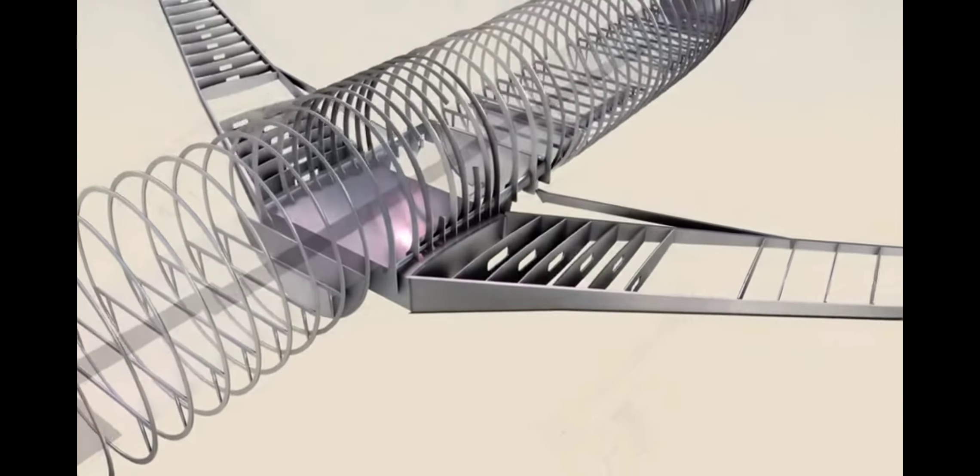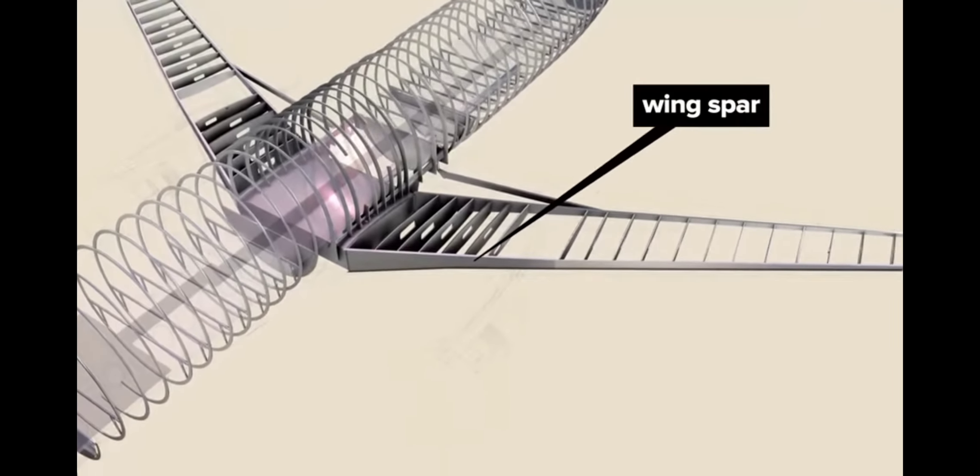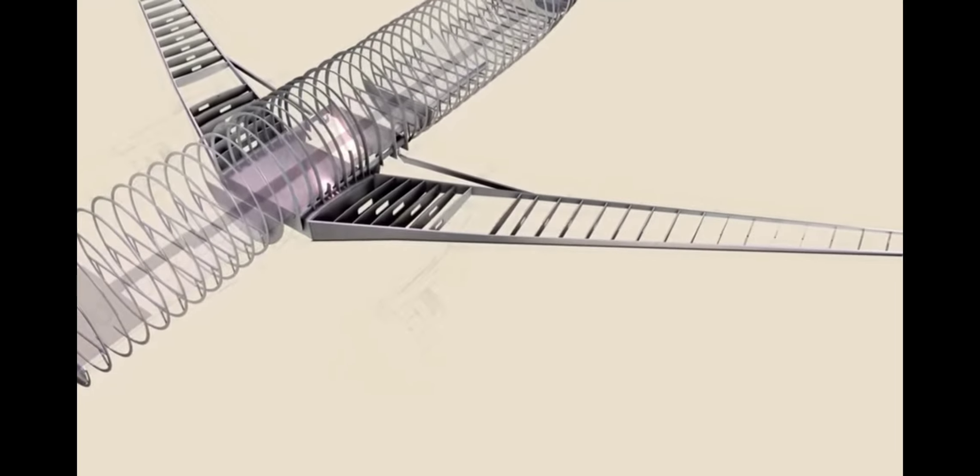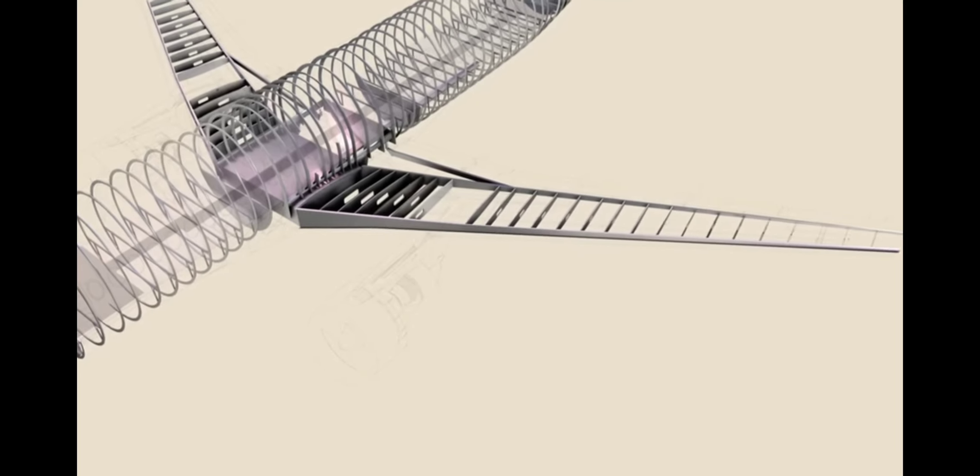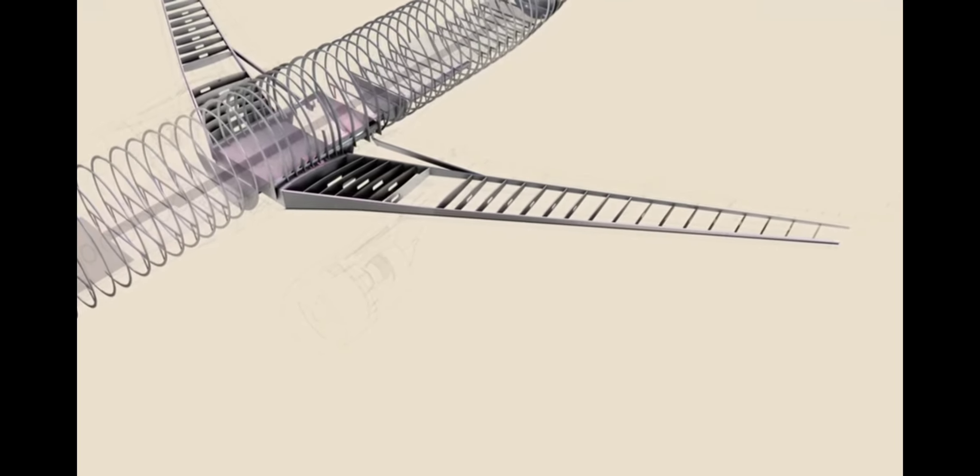Sturdy, yet flexible spars stretch from the center wing box to the wing tip, one at the leading edge and one at the trailing edge of the wing.